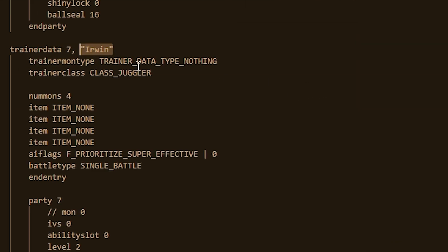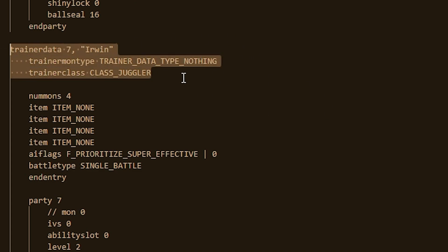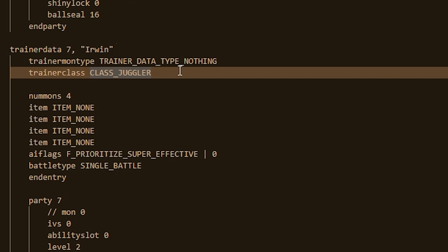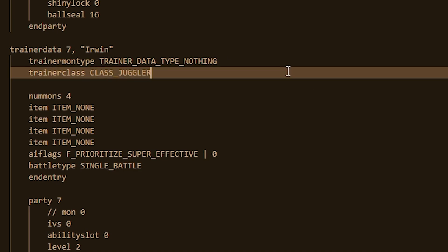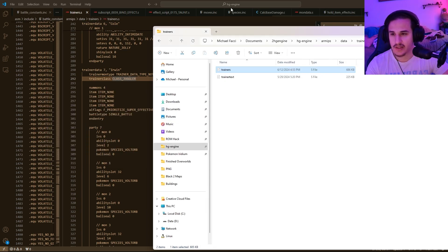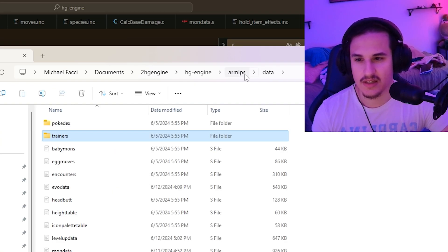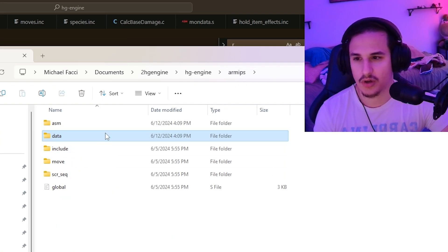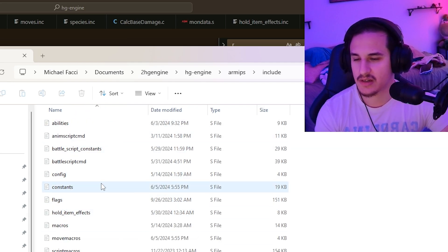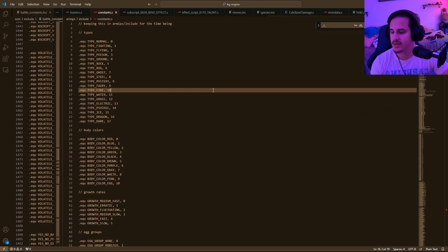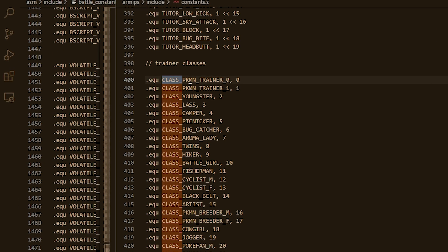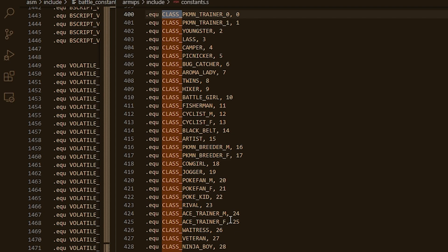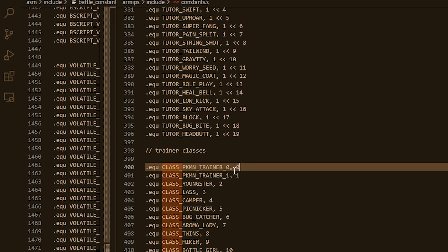You can also give the trainer a name. It'll have a trainer class, as well as some trainer mon types. So let's just look at these headers. This is the most basic one that the vanilla game will come with. If we want to learn more about what these different classes are, you can simply go into your HGEngine directory, and instead of going into data, we're going to go into armips include, and this has all of the constants that we're going to want. We can click on constants, and this will open this. Let's look up the all caps CLASS underscore something, and it will show you that I have different trainer classes here, and these are all going to refer to things like ace trainers, veterans, ninja boy, whatever. These are the exact things that you're going to want to have in your trainer classes.